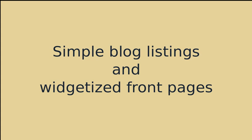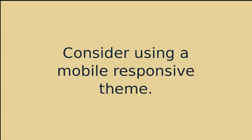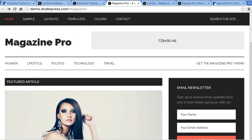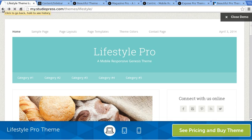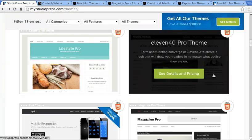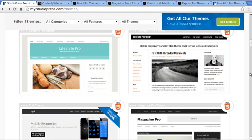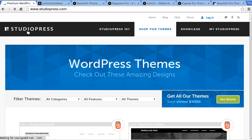Or there's widgetized front pages, which are more complicated to set up. And your customers have already got mobile phones. So consider using a mobile responsive theme.